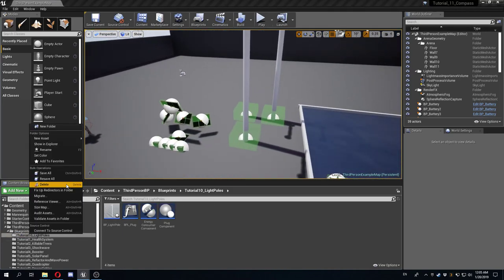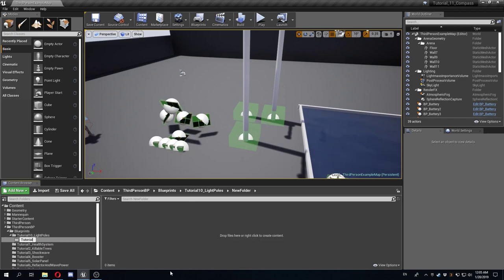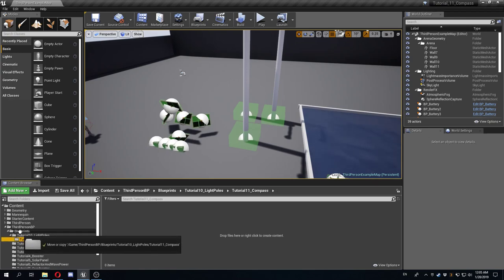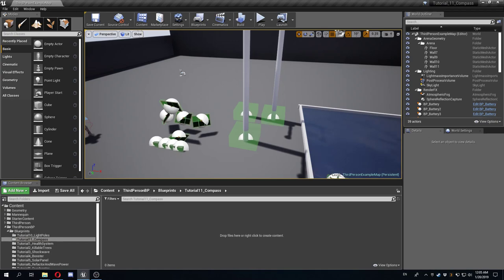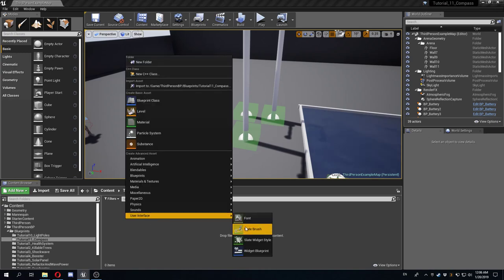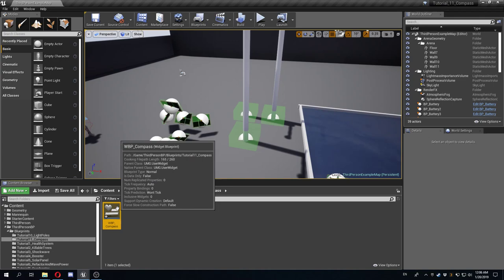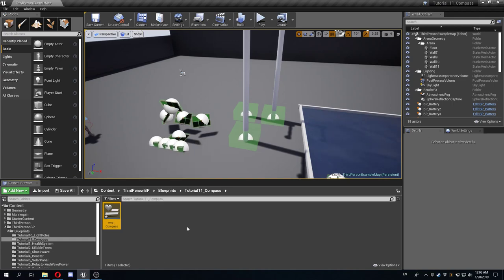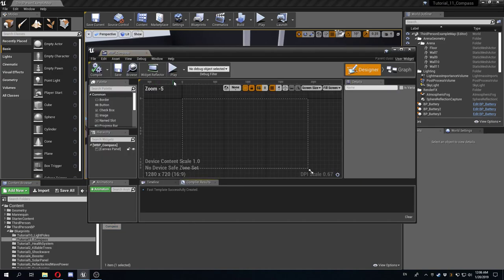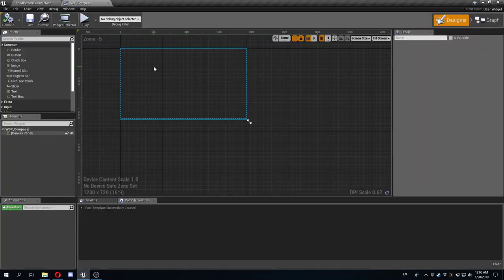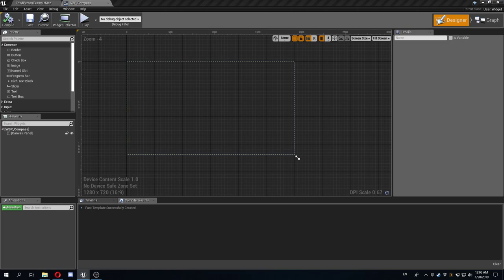Let's start by creating a new folder as usual — Tutorial 11, compass. The first thing I want to do is create a user interface widget blueprint, which I'll call WBP_Compass. I'm going to do both compasses on the same widget blueprint, but you could do them separately or just do one of them — whatever you prefer.